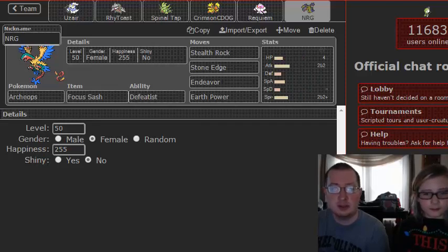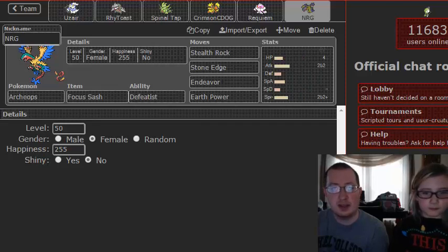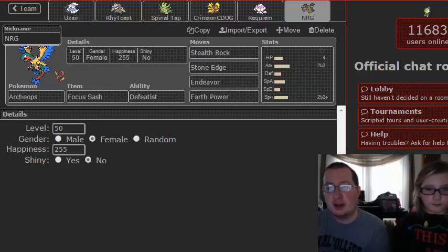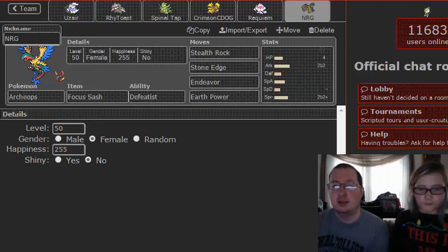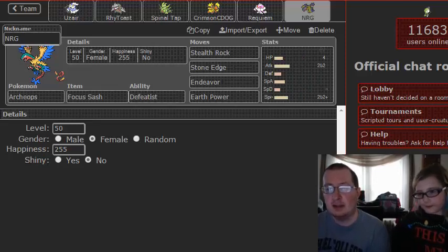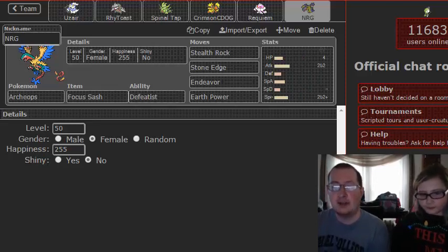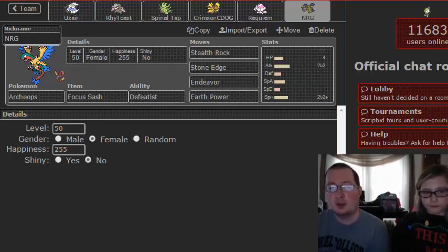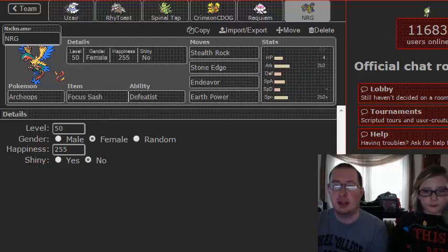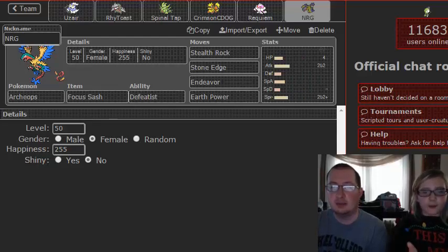All right guys, this has been our team for Dan the Man, aka Drive, in the St. Louis Rampardos, week five. Hope you enjoyed this team builder, and we will catch you on the flip side. See you on the flippity peaks.